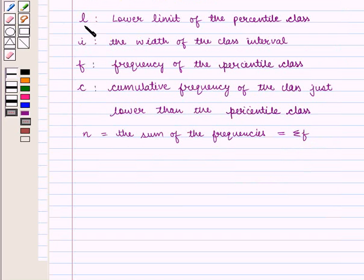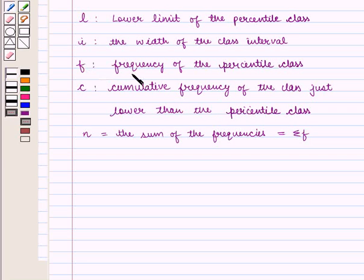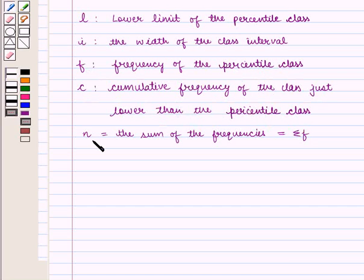Where L is the lower limit of the percentile class, I is the width of the class interval, F is the frequency of the percentile class, C is the cumulative frequency of the class just lower than the percentile class, and N is the sum of the frequencies given by summation of F.